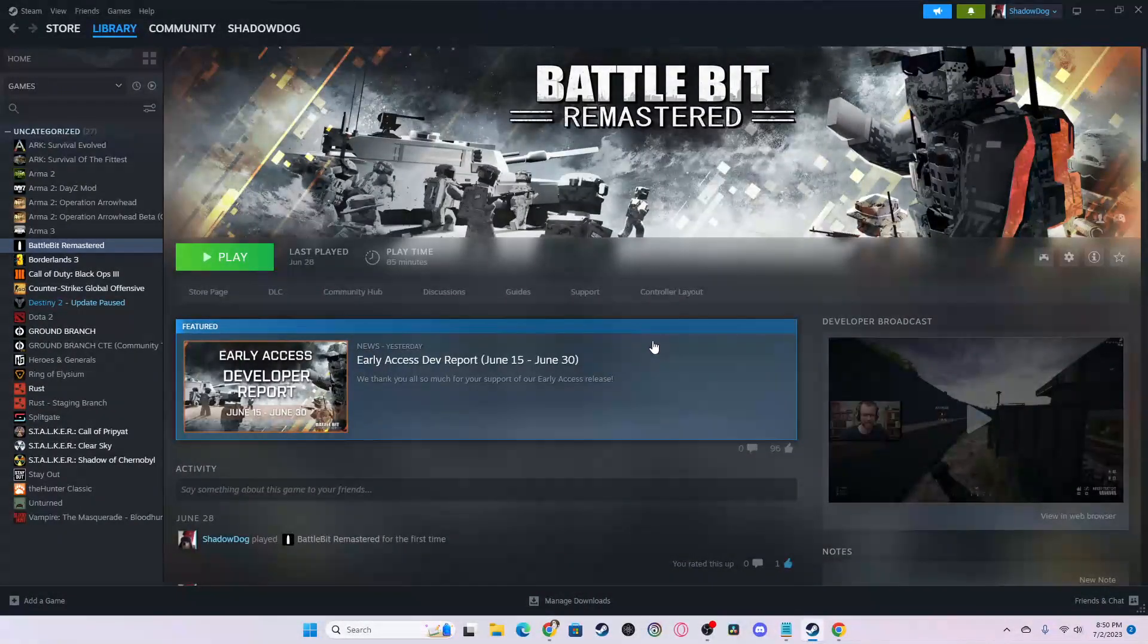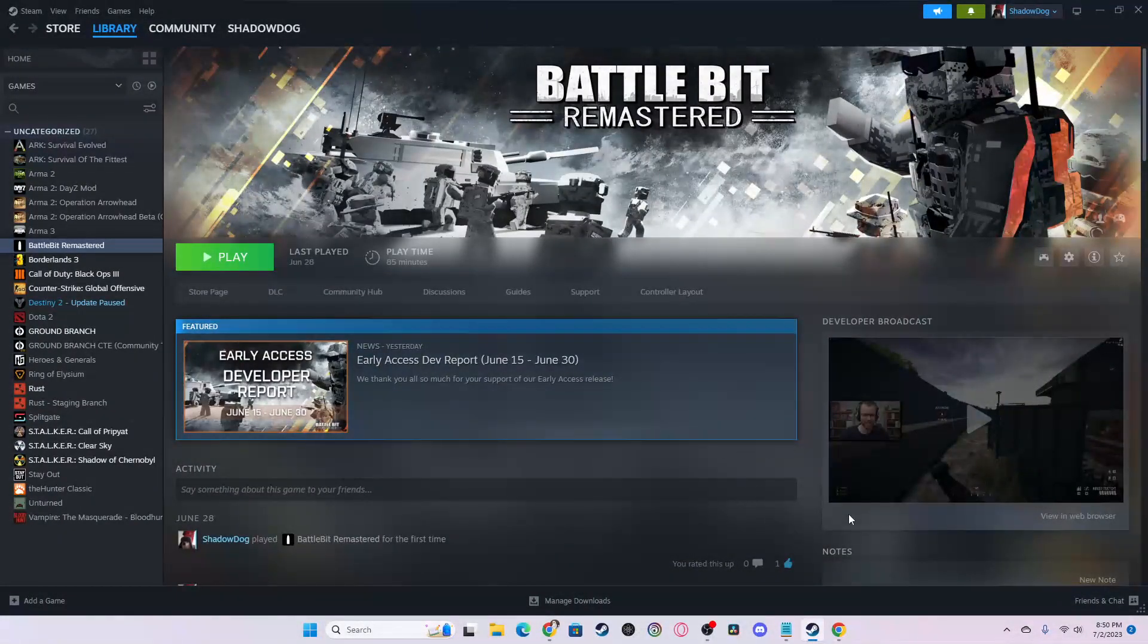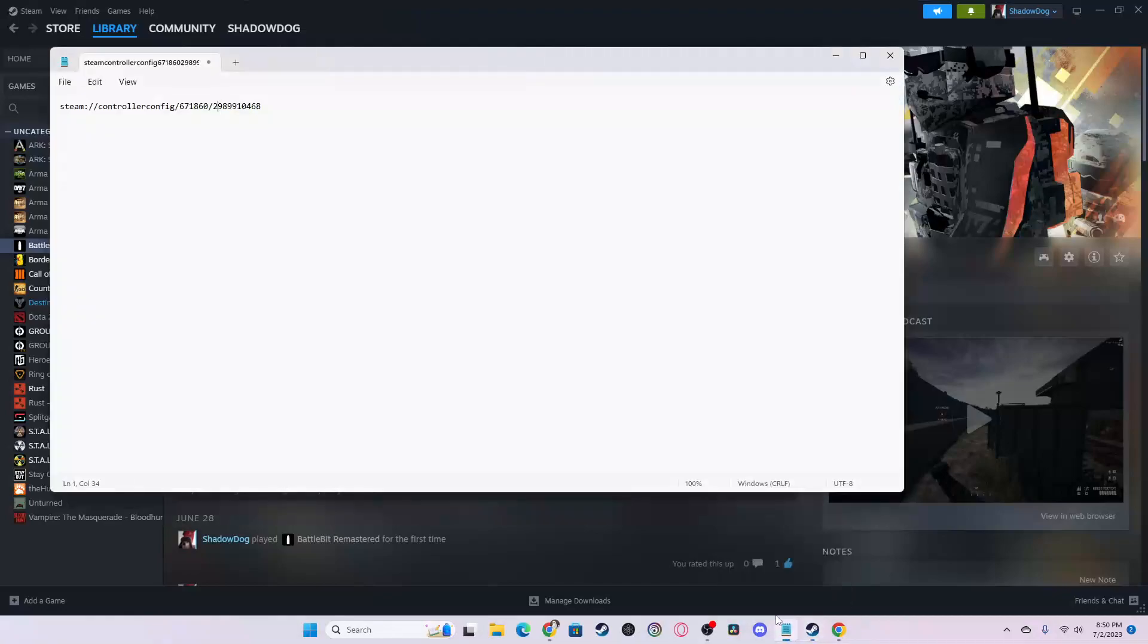If you want to play BattleBit Remastered with a controller, this is what you have to do. So first, you go to this link.